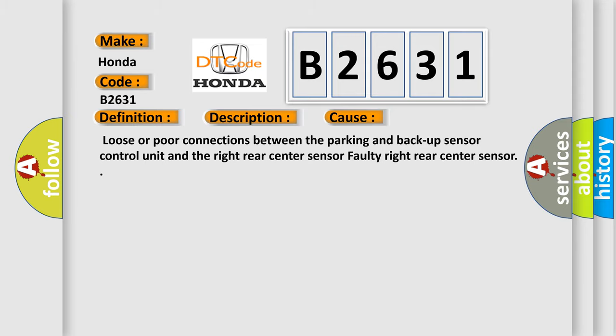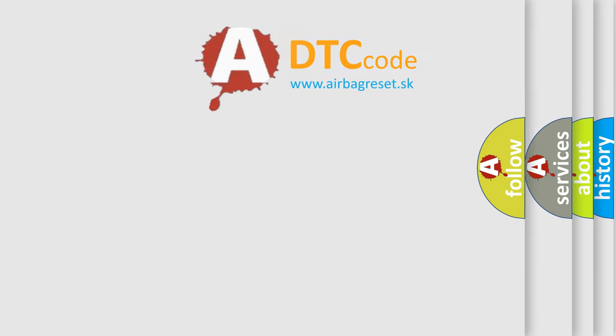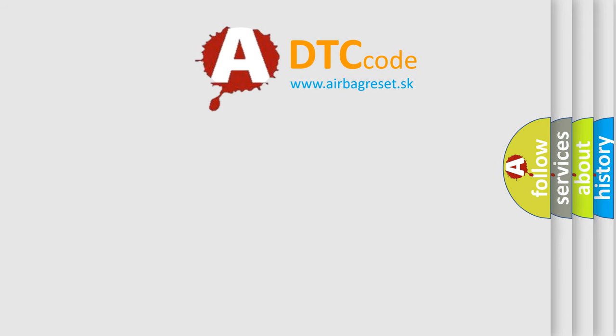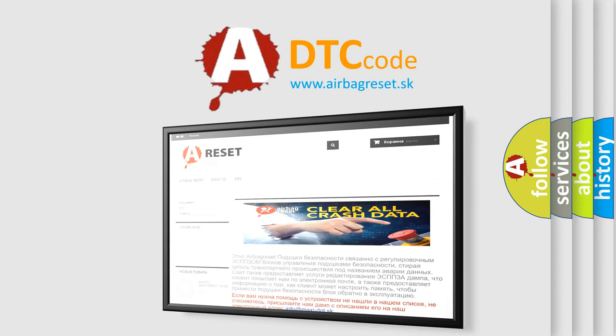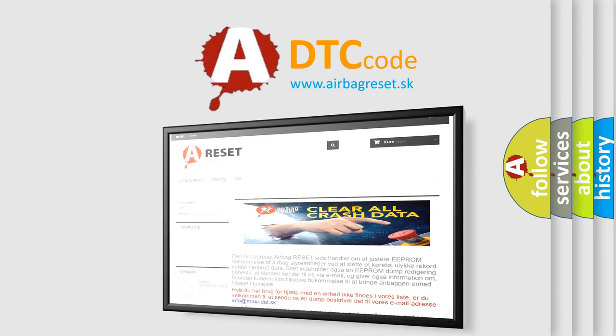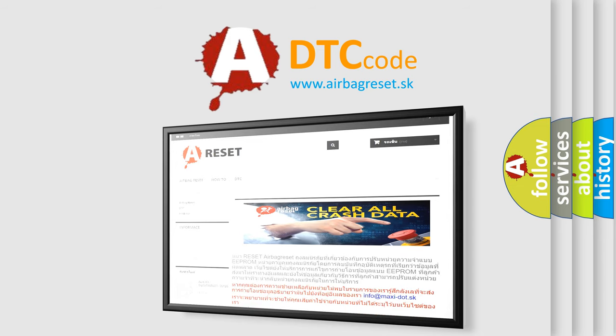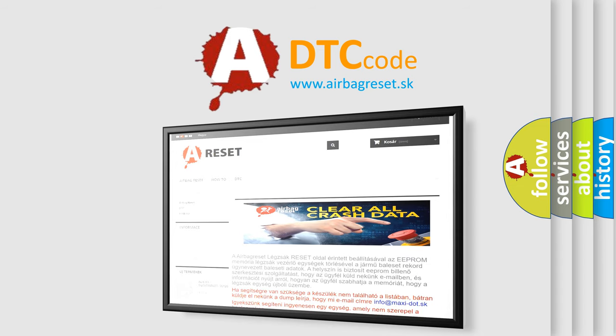The Airbag Reset website aims to provide information in 52 languages. Thank you for your attention and stay tuned for the next video.